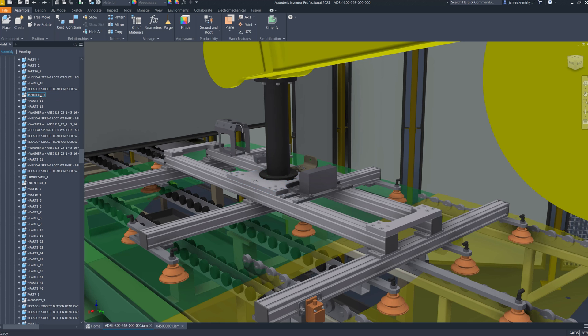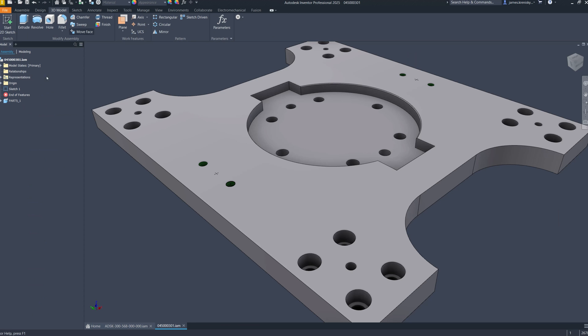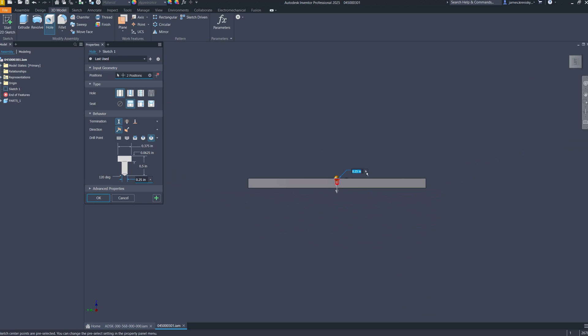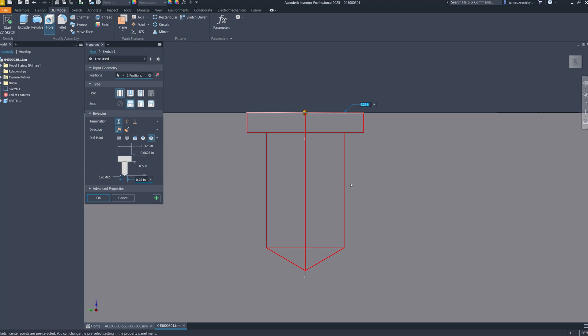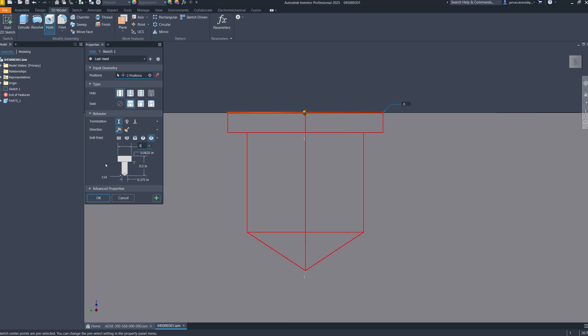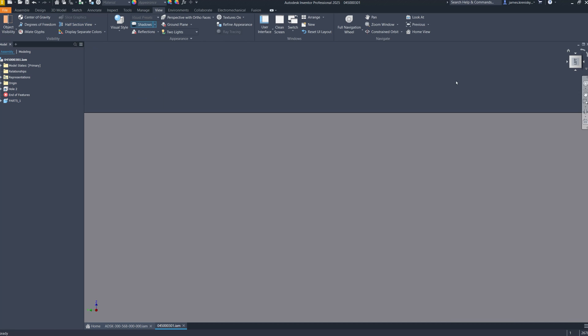We've enhanced our hole creation capabilities in Inventor by incorporating the ISO 15786 standard, which includes a new drill point operation such as flat W, angle V, and angle Y. This allows users to design holes that are in strict compliance with this international standard, highlighting our dedication to aligning with the latest industry standards and serving the dynamic needs of the design community.